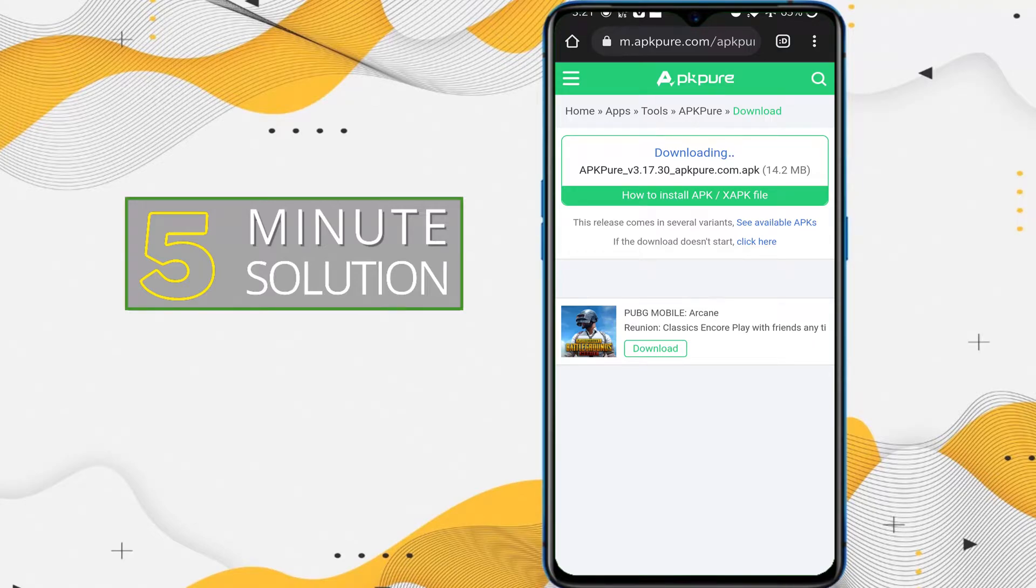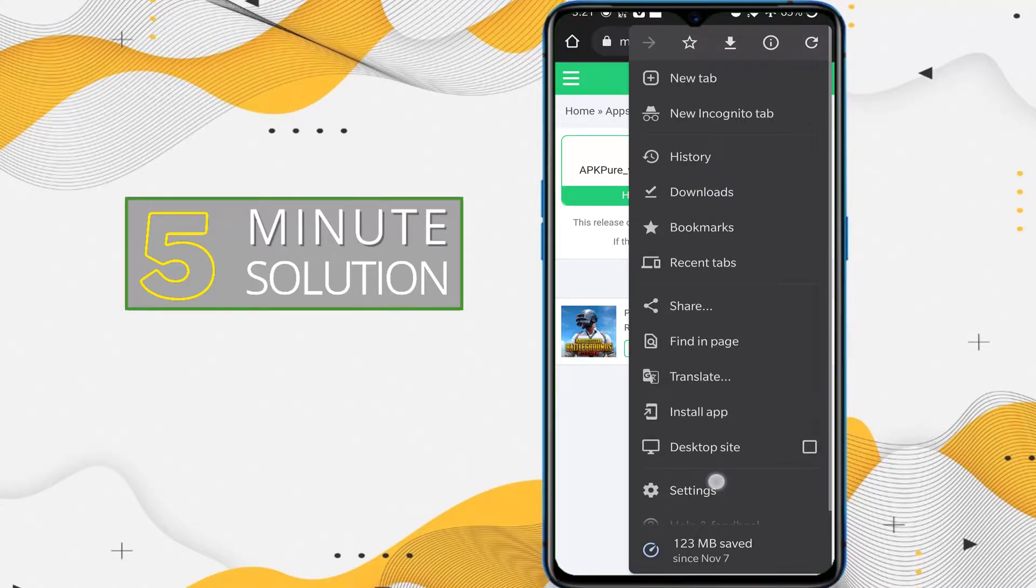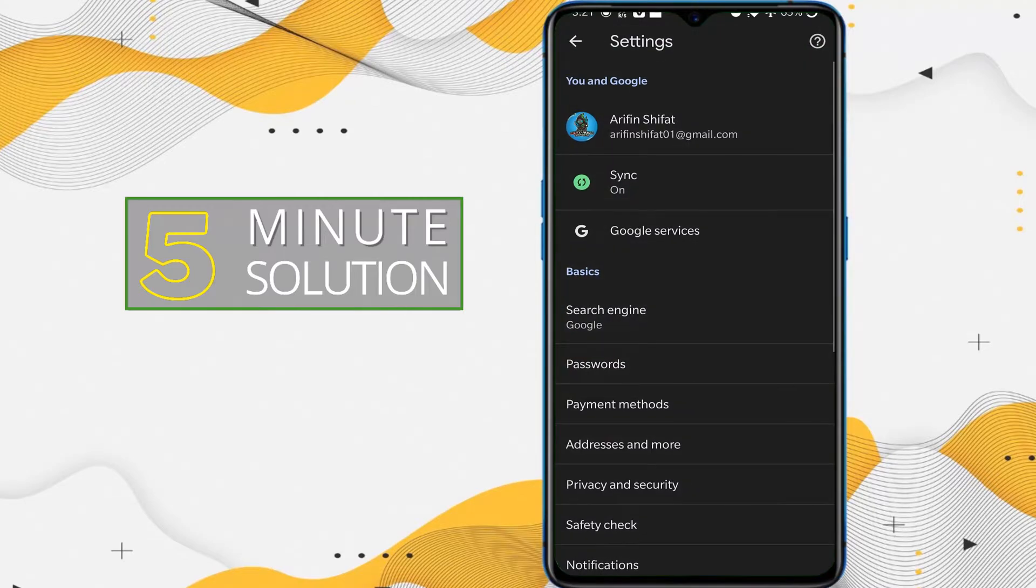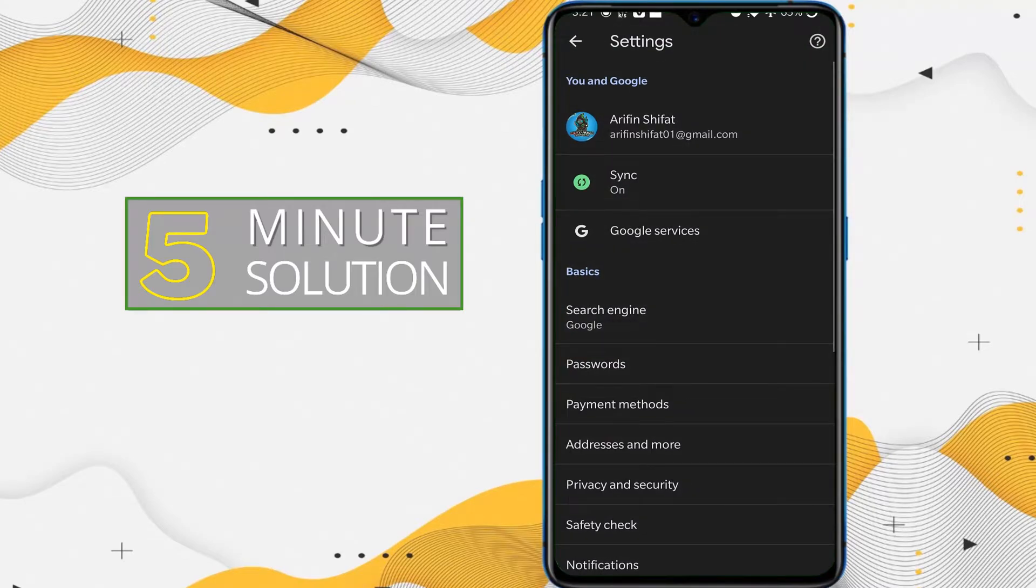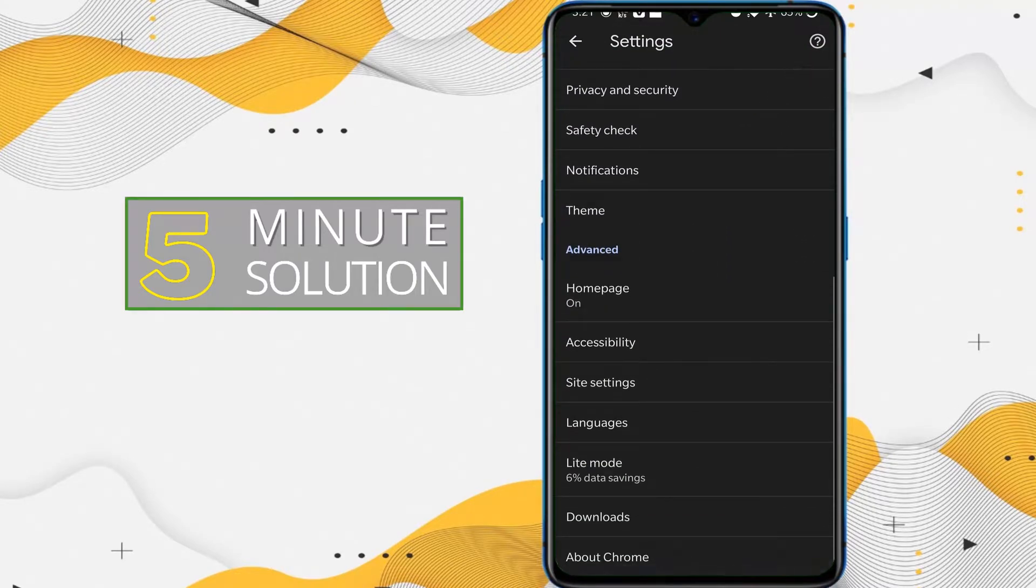You need to access your download folder. To do this, just tap on the three dots and scroll down. Now go to Settings. You need to scroll all the way down, and now you can see Downloads.